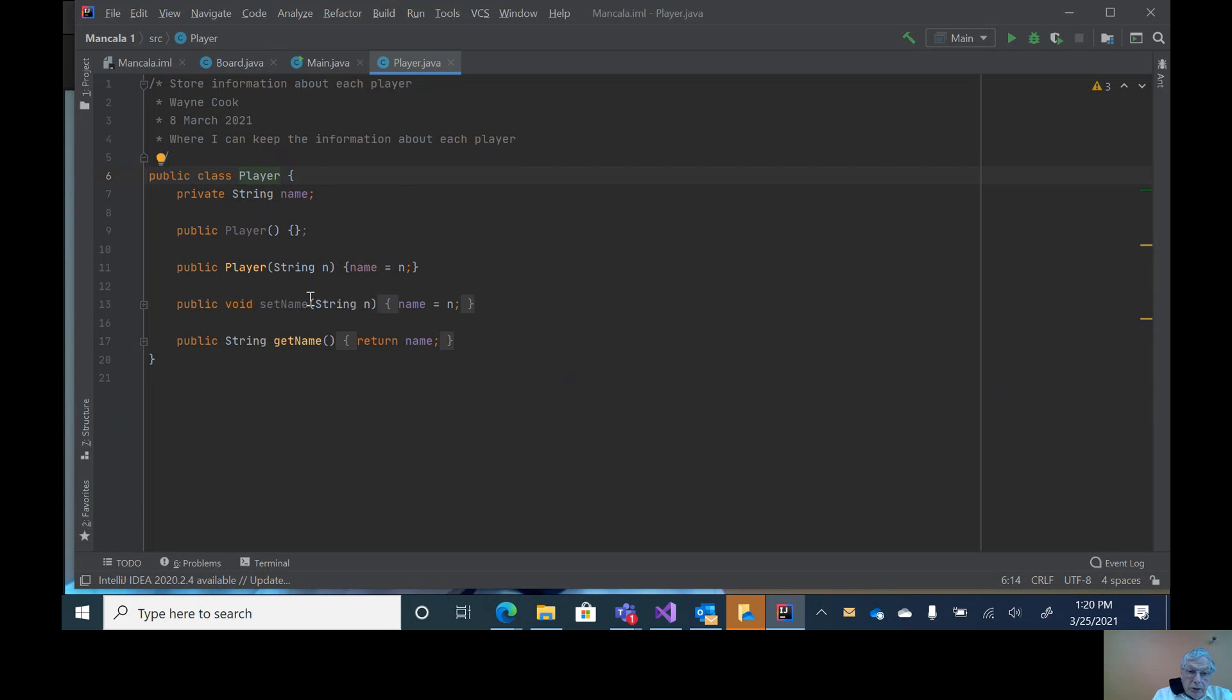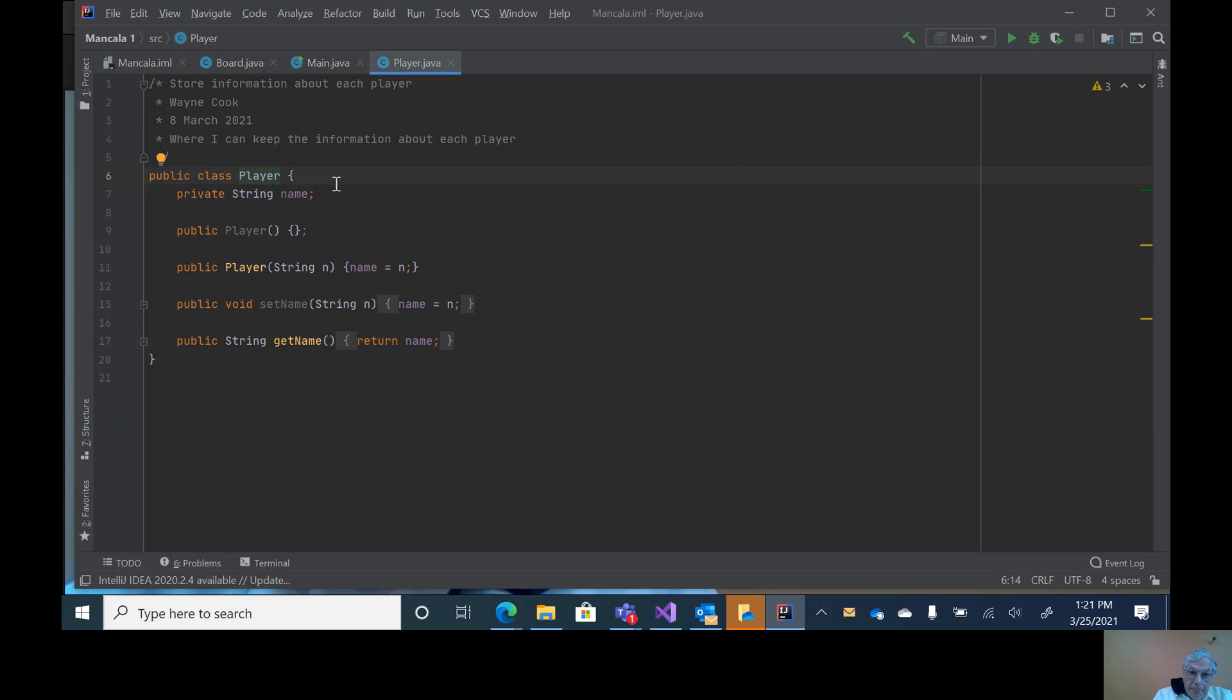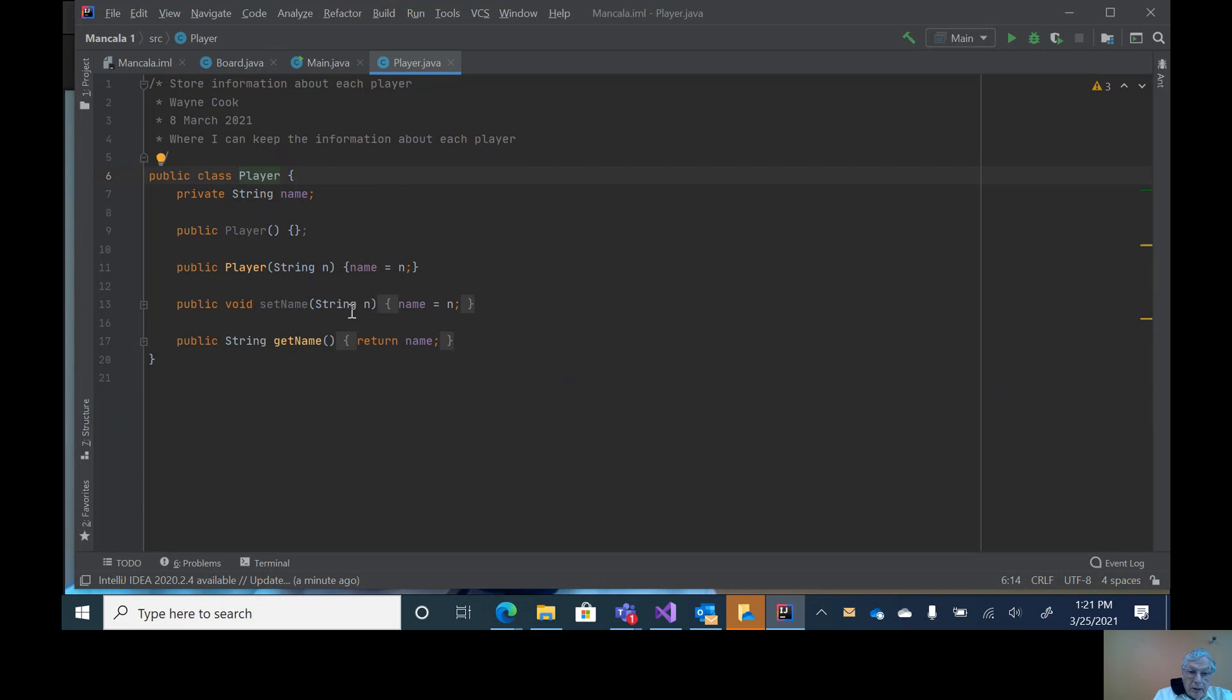I can also set name individually, independently, and also get name. So it's a standard class with one attribute and a way to set it initially, set it through set name, and retrieve it through get name.